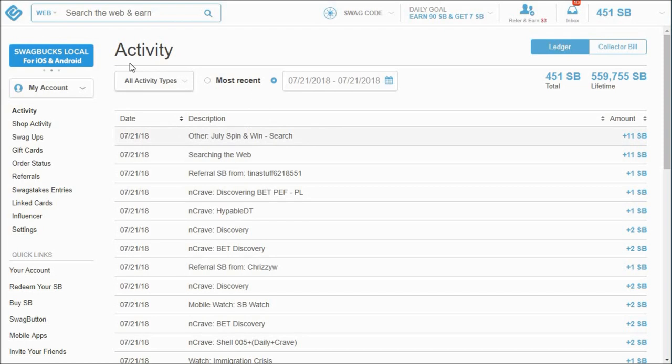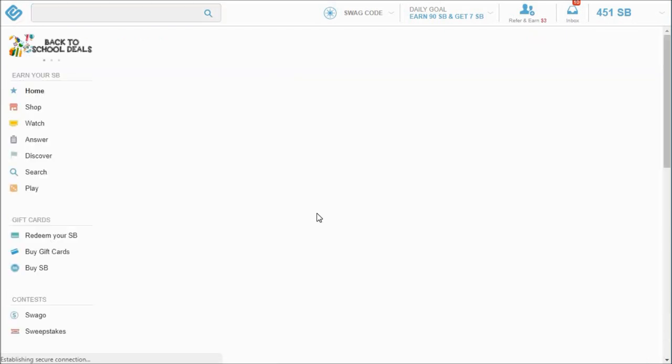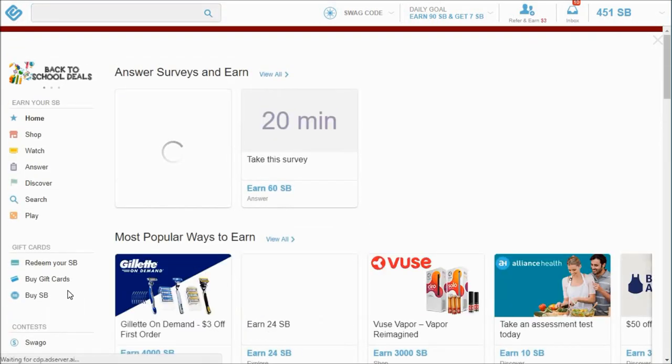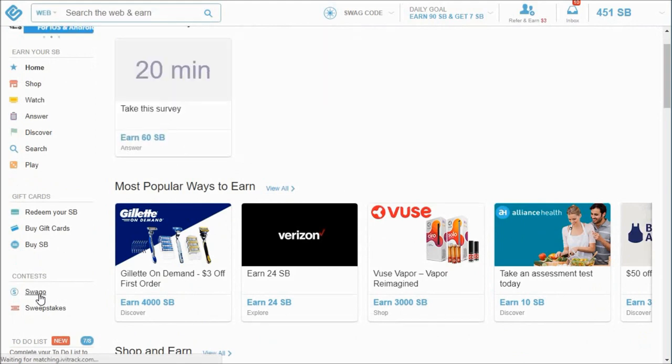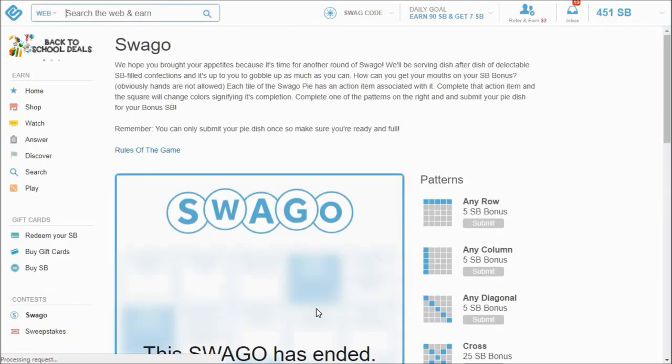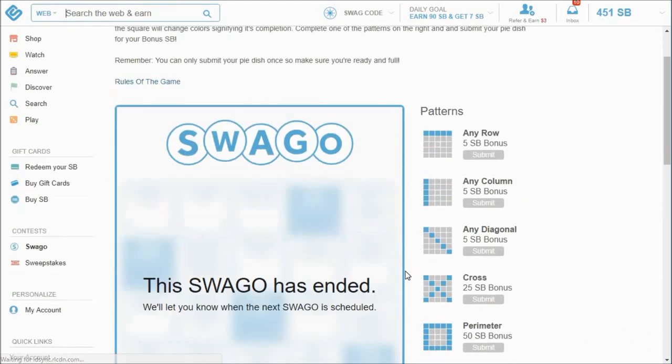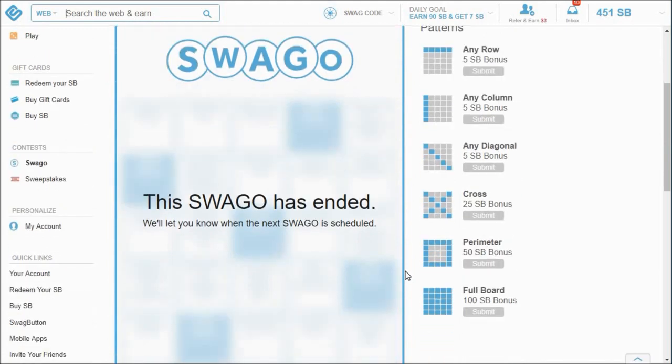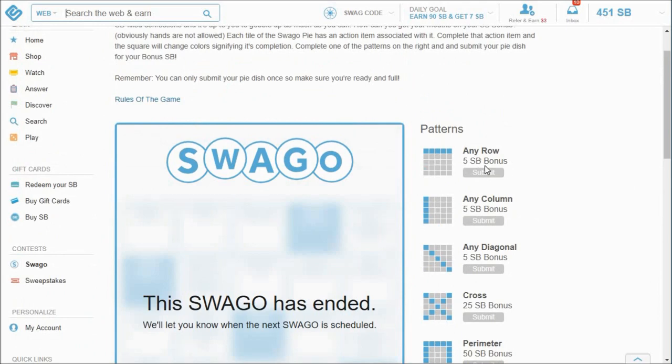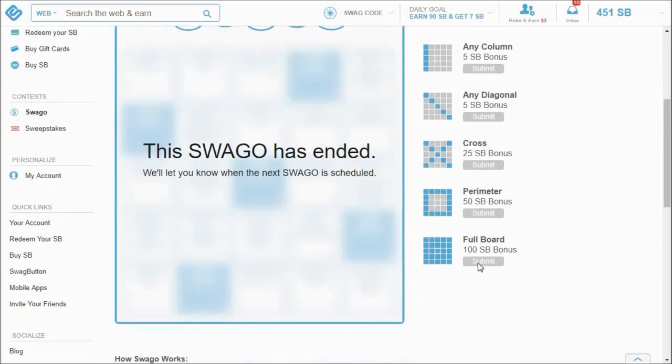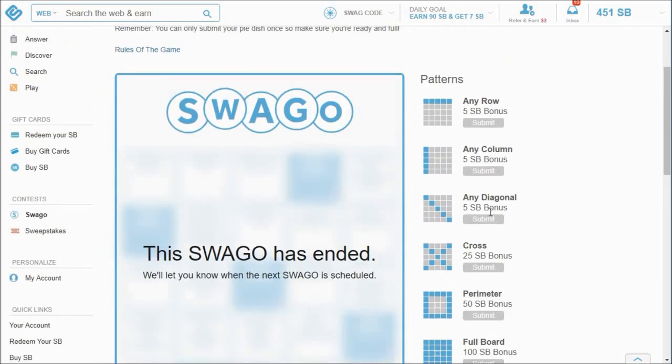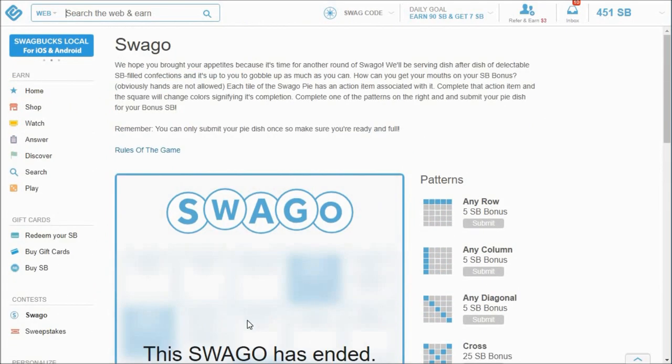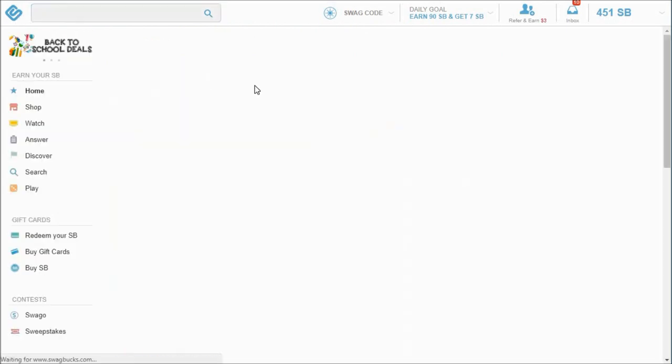So this has to do with Swago, which is a contest that happens once or twice a month on Swagbucks. It's not going on right now, but it's basically a game of bingo if you will. And you fill in the squares and then if you get any row or if you get the full board, you get usually 500 Swagbucks. I think they just have these in as defaults. So hopefully that makes sense.